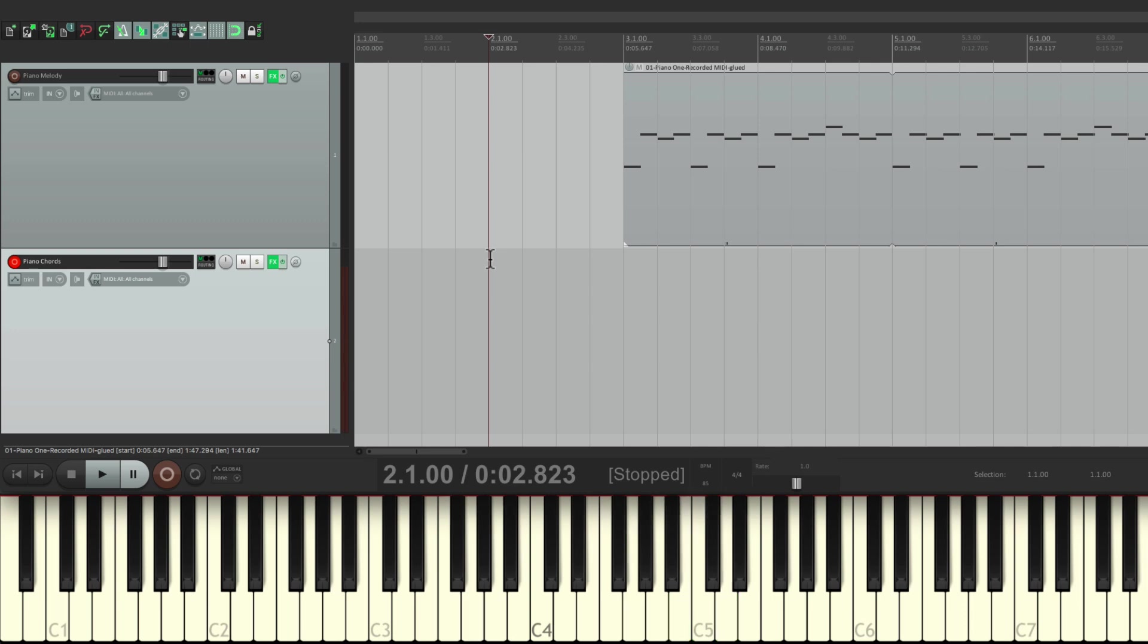And it's all going to be whole notes. So, I'll start from bar two. To give me one bar of counting. And I'll record it on this track.